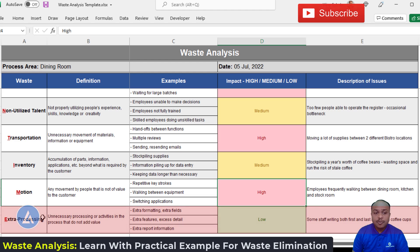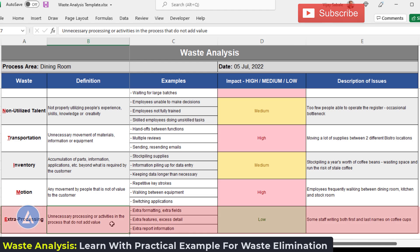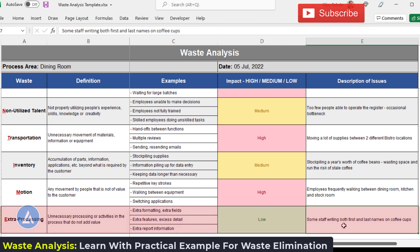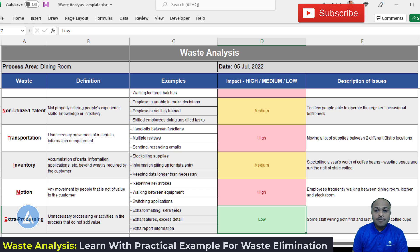The last type of waste is extra processing — unnecessary processing or activities in the process that do not add value. Examples include extra formatting, extra fields, extra features, extra detail, or extra report information. In our example, some staff writing both first and last names on coffee cups is extra processing. The impact of this is low.